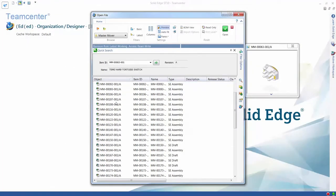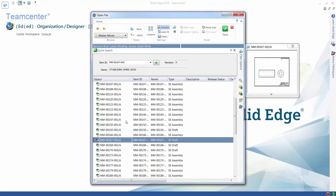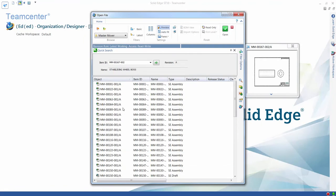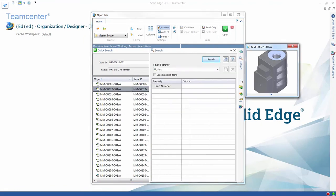You can display a thumbnail preview of individual files that you select, including Solid Edge parts, assemblies, and drawings.